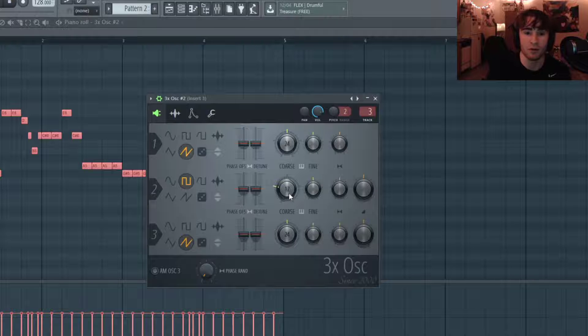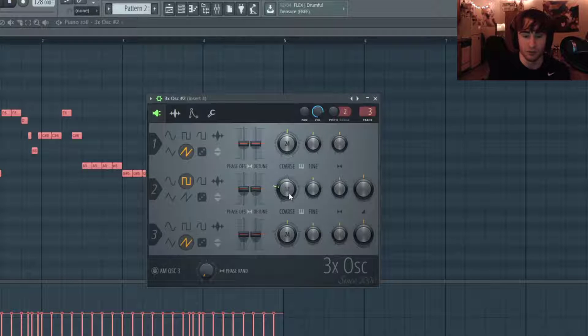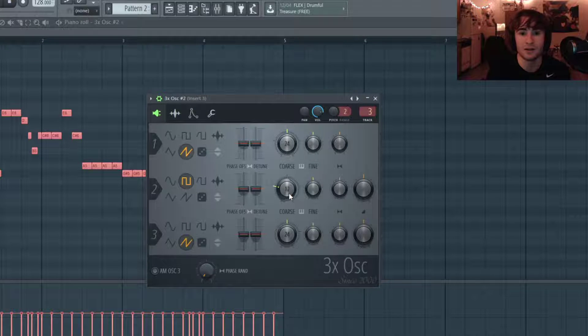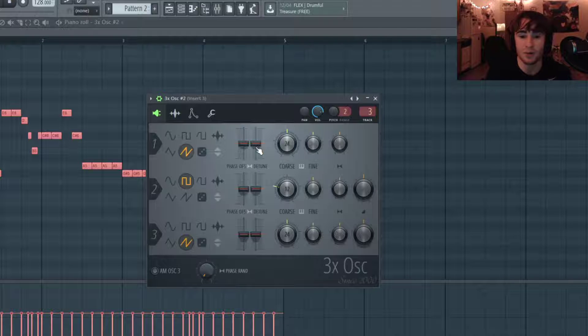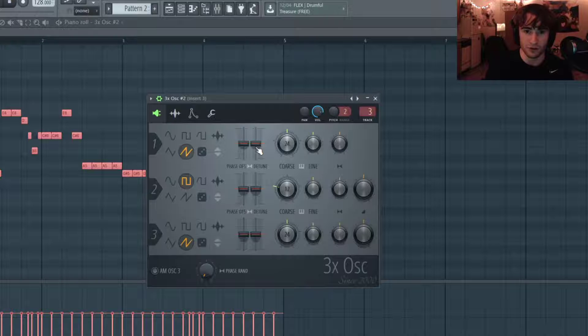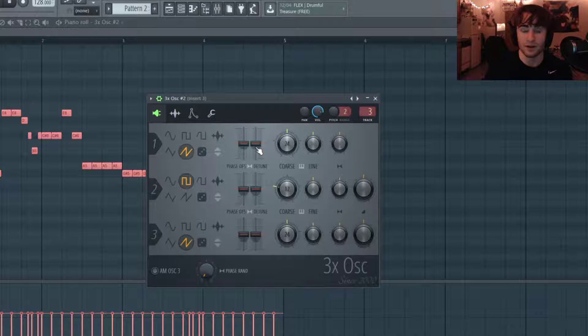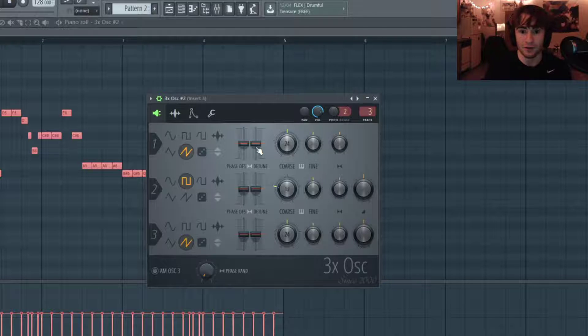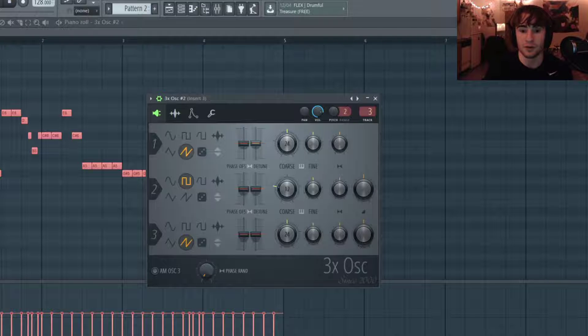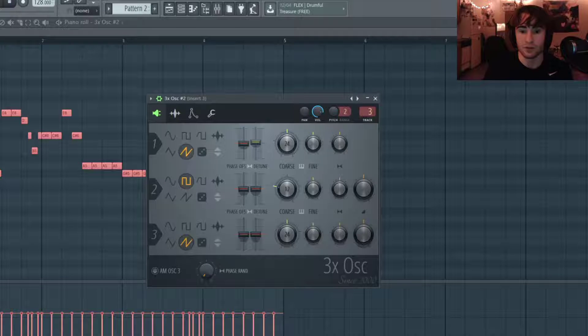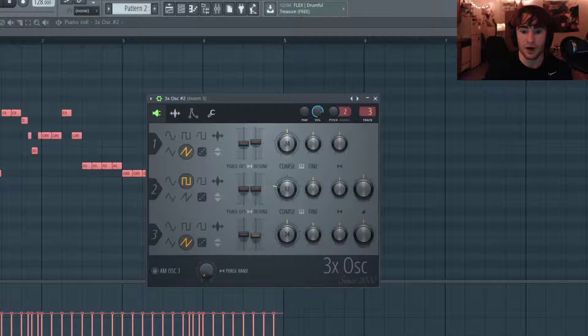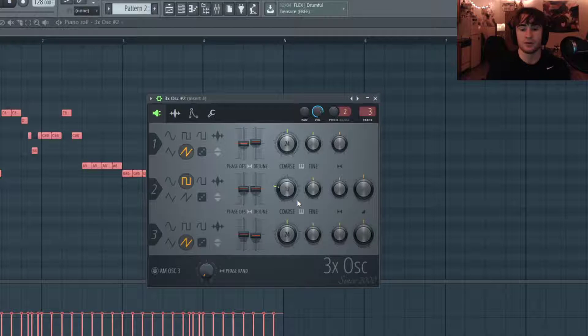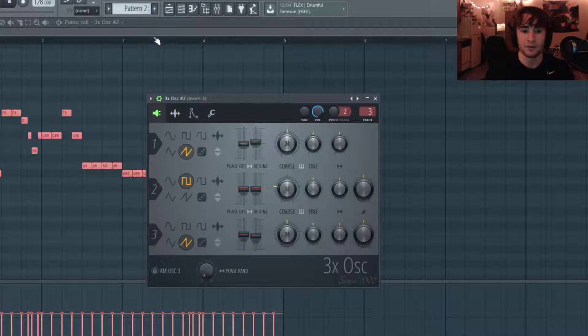Now I want these saws to be a little bit detuned. This detune knob in 3x Oscillator works a little bit weird - if you drag it up it'll make that voice sharper, if you drag it down it'll make it flatter. So we're gonna make this one a little bit sharp and just bring it up a little bit, not too much, and this one flat and bring it down a tiny bit. So now our sound is going to be something like this.